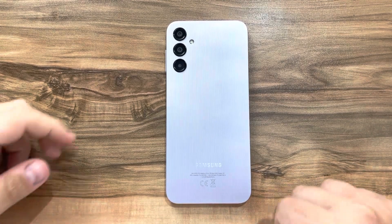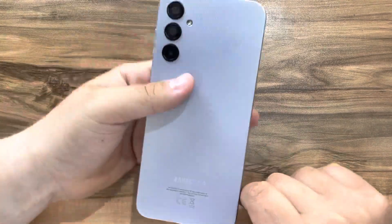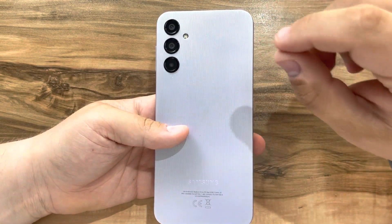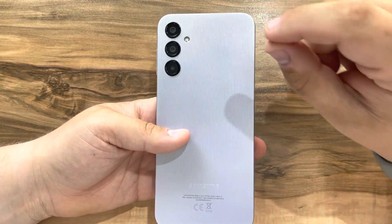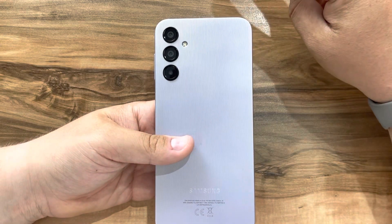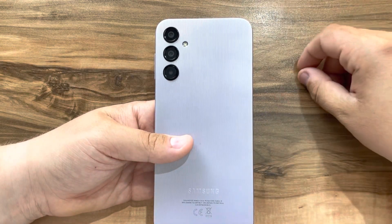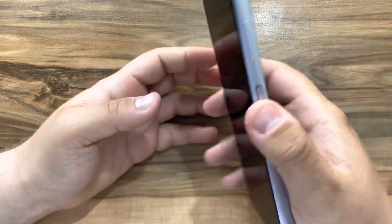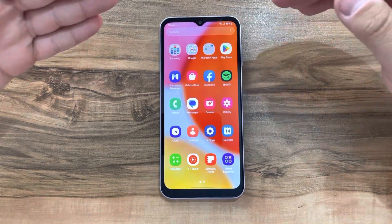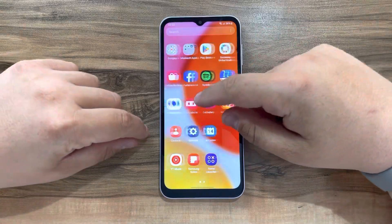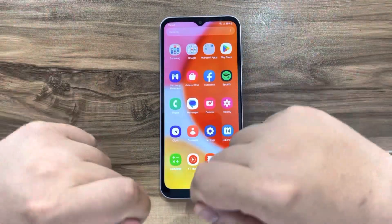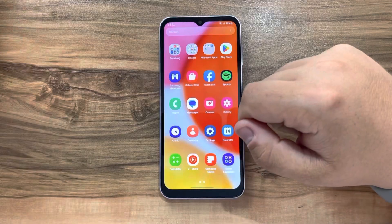Hello guys, welcome back to another video. Today we will do a short tutorial on how to reset the Samsung Galaxy A14. To reset any smartphone there are two options: hardware reset and software reset. Today we will do the software reset, which means we will have full access on the phone and we just want to erase everything if we want to sell it or give it to someone else.